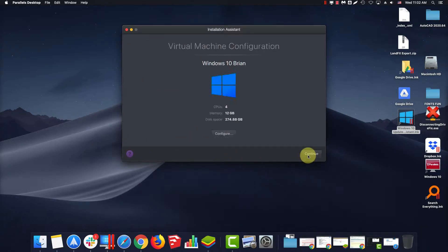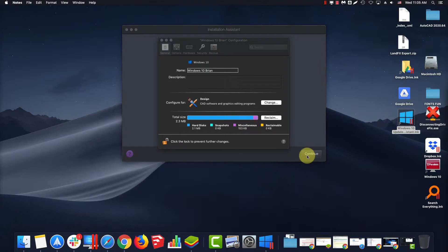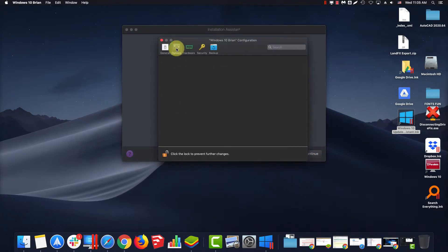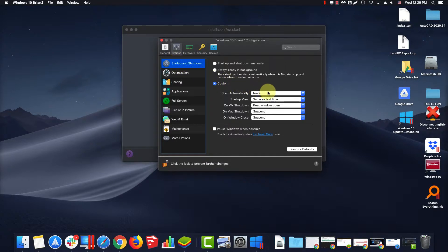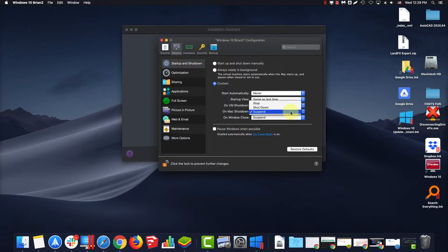When the Configuration screen pops up, we go first to Option, Startup and Shutdown. It should default to Custom. Start Automatically, set to Never. Startup View, set as same as last time. On VM Shutdown, set Keep Window Open.